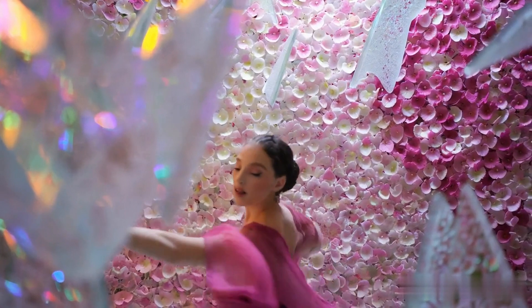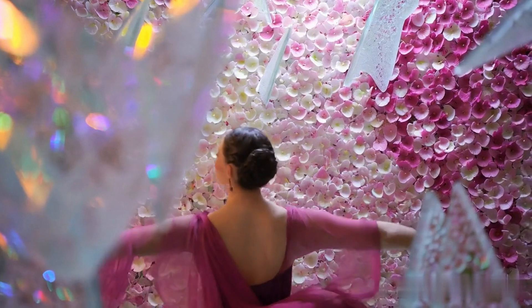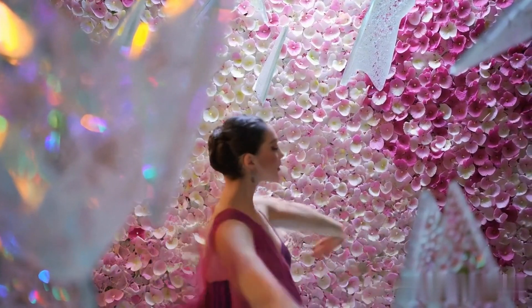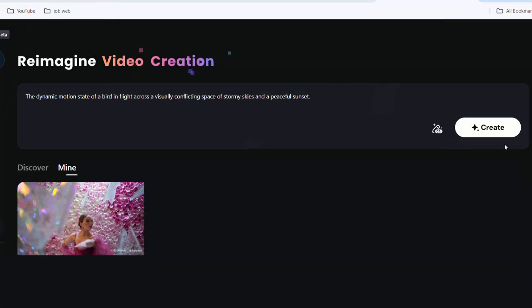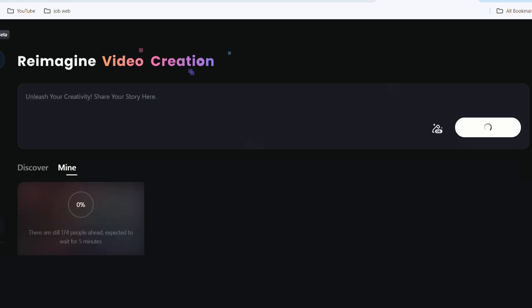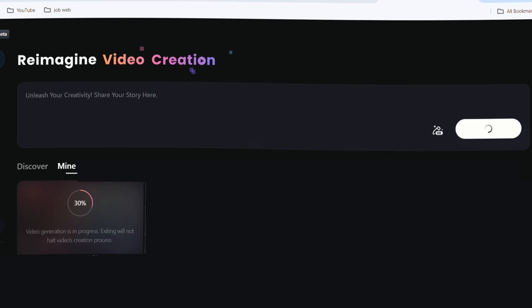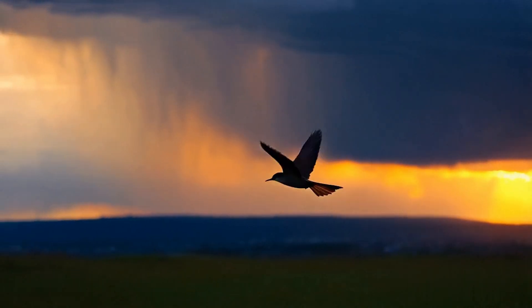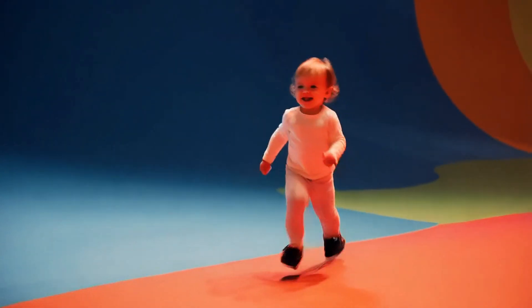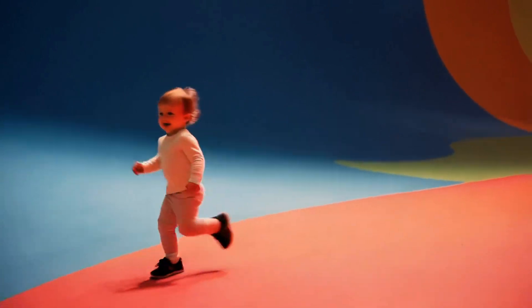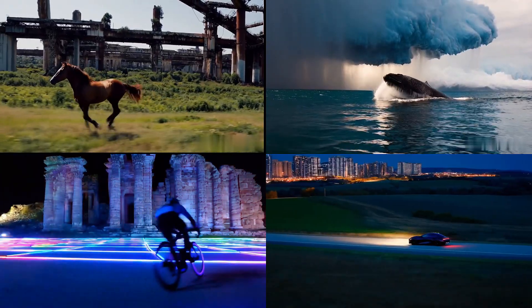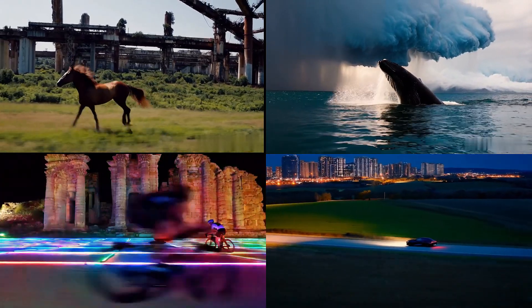The color and clarity are impressive, and the realism and movement of the characters are natural. Next, try the second prompt. It shows there are still 174 people ahead, expected to wait five minutes. Sometimes it takes one to two minutes, other times five to six minutes. The result looks like a real clip. Hyluo AI performs exceptionally well — the camera movement and background settings make some clips look like a real film.